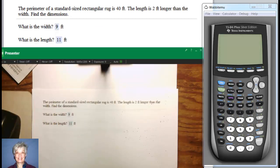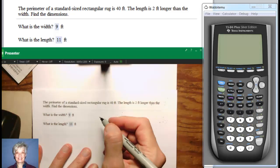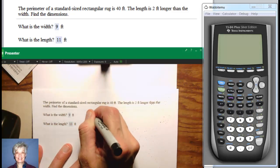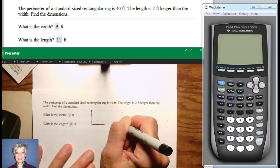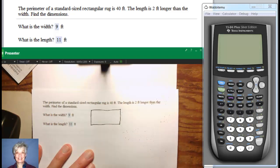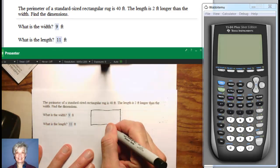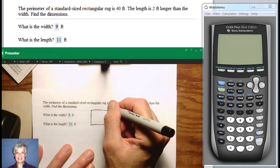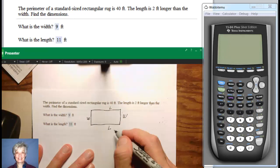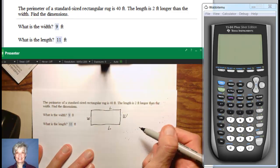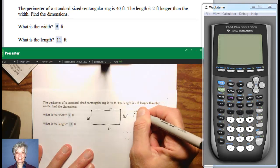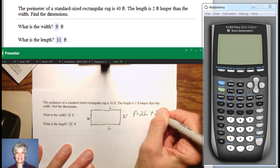Now here we are at the perimeter problem. The perimeter of a standard sized rectangular rug is 40 feet. The length is 2 feet longer than the width. Find the dimensions. This is most easily done with a picture. Rectangles have length and width, and when you add the two lengths to the two widths you get the perimeter. So there's a formula: P equals 2L plus 2W.